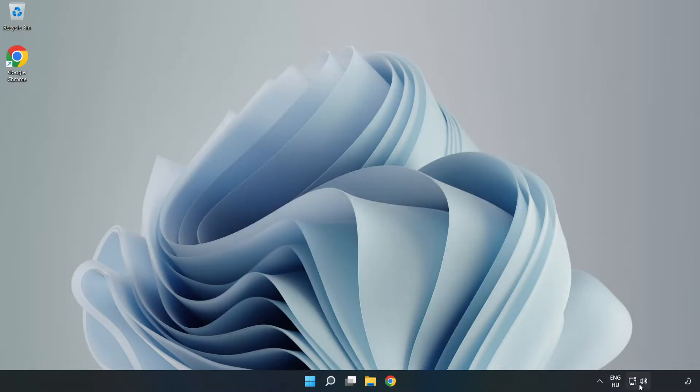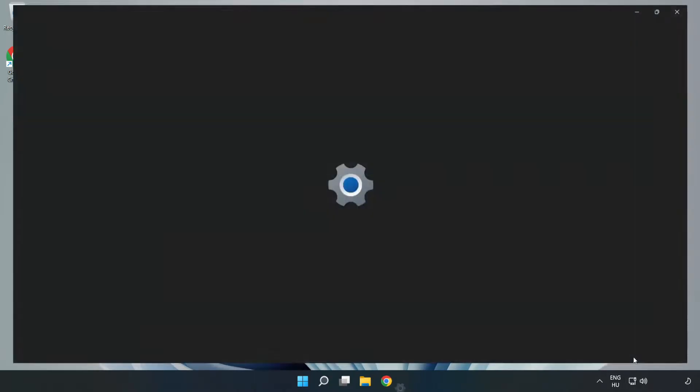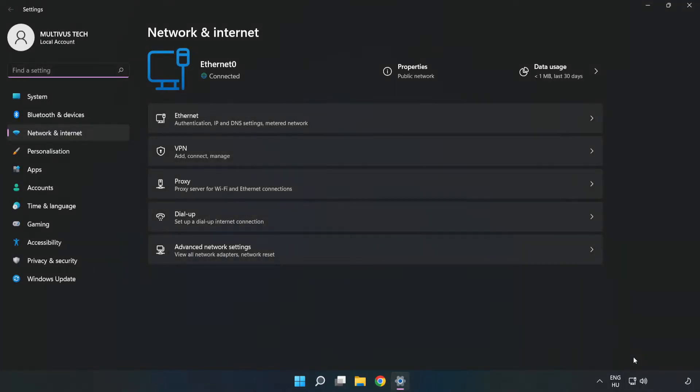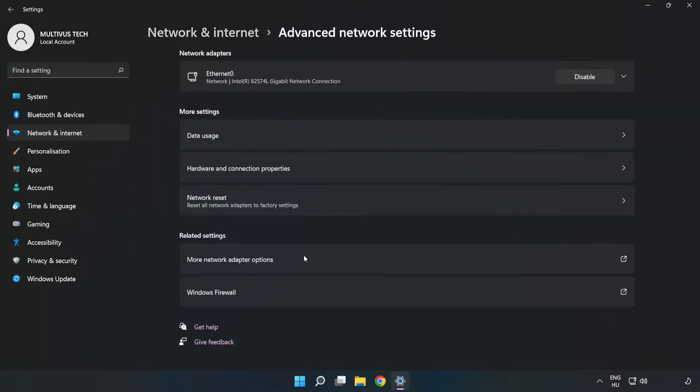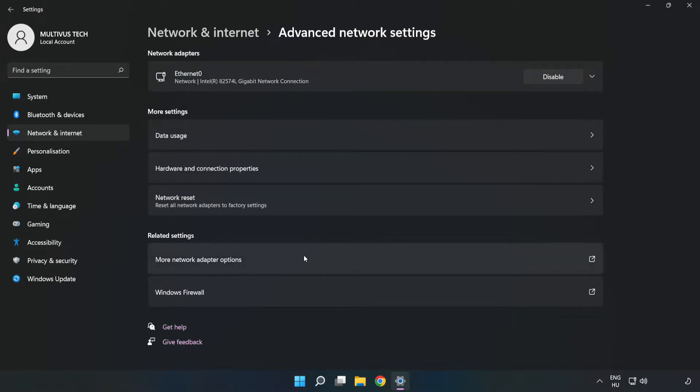Right-click Ethernet and open Network and Internet Settings. Click Advanced Network Settings, then click More Network Adapter Options.